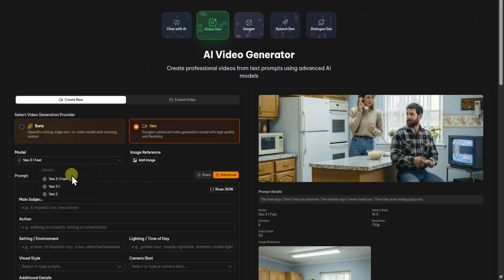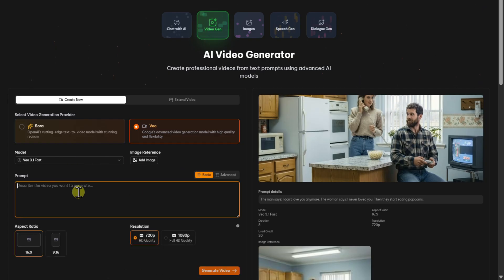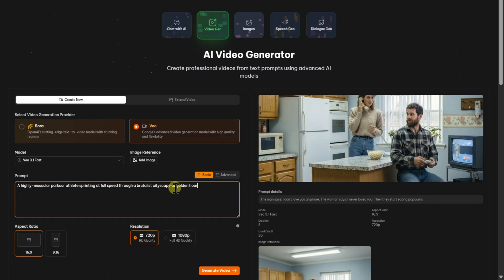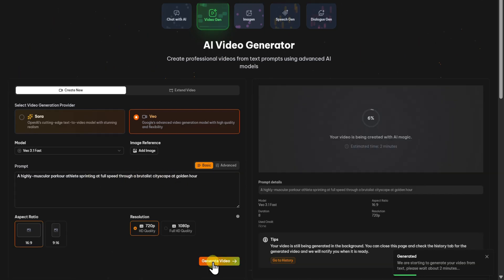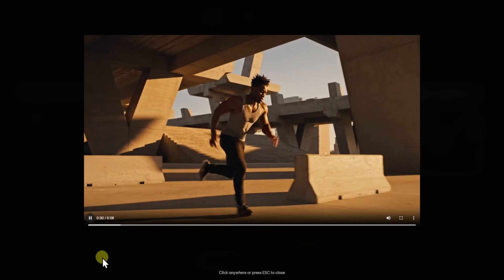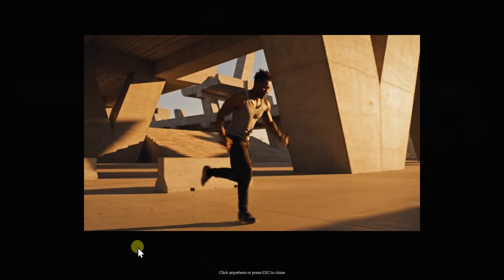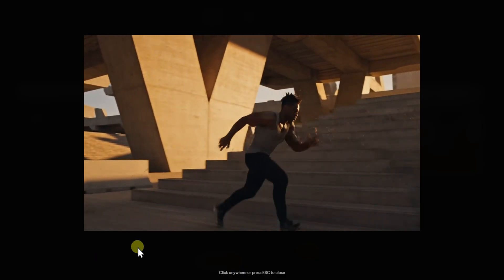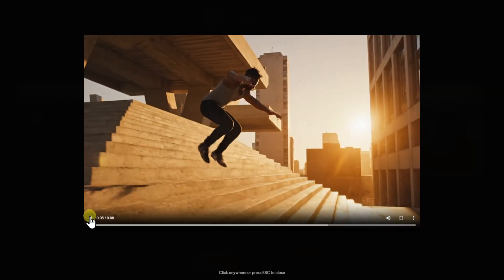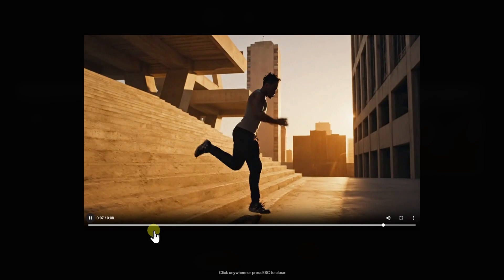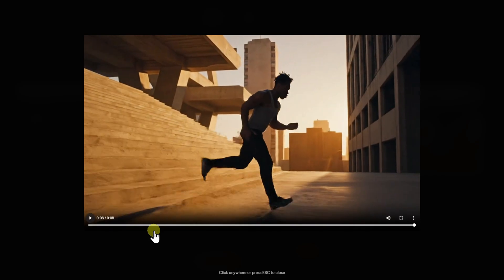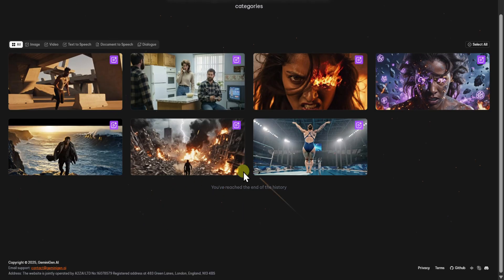Of course I needed to try this one out. So choose video, then Video 3.1 fast, and use basic prompting: highly muscular parkour athletes sprinting at full speed through a brutal cityscape at golden hour. Let's generate. Here is our video — relatively nice. Video generation was never too good with parkour athletes, but it's good.